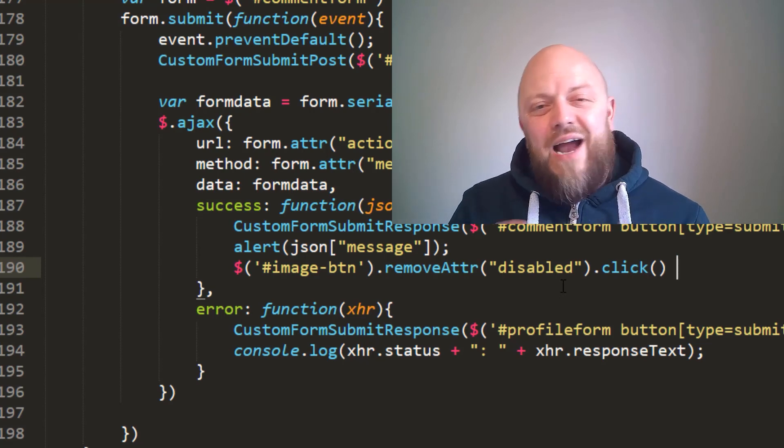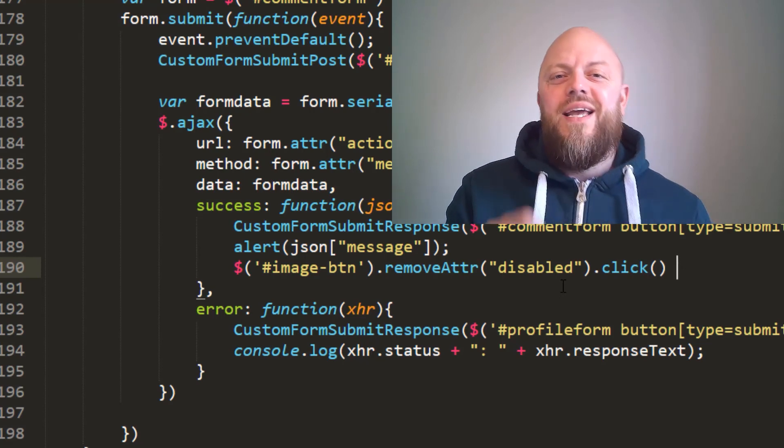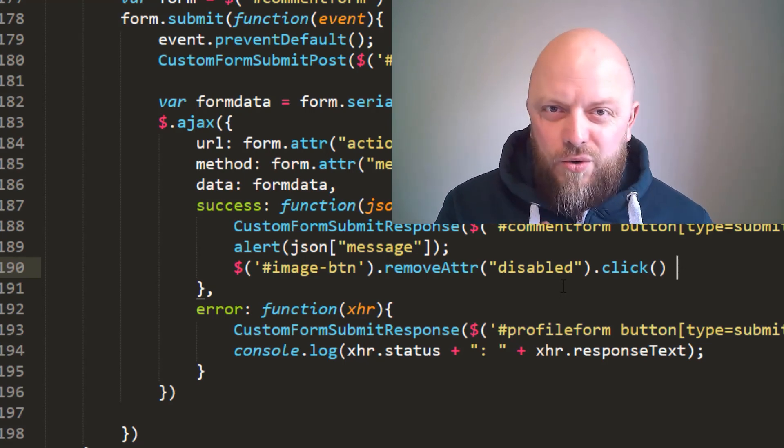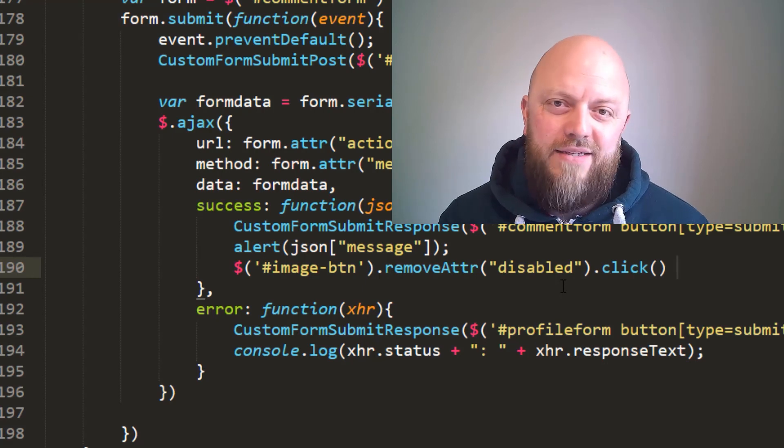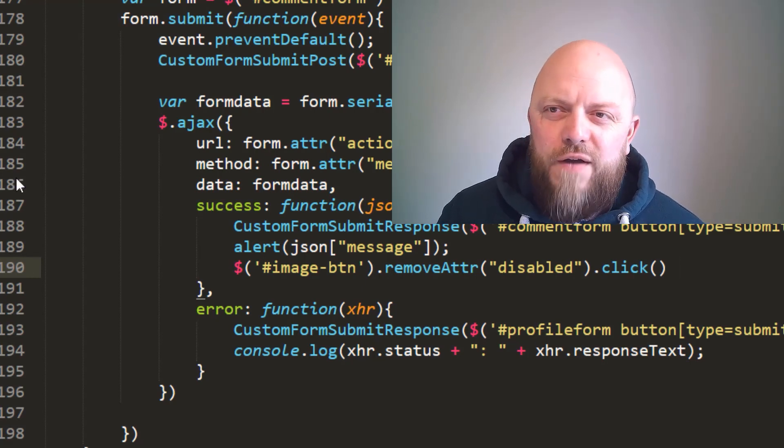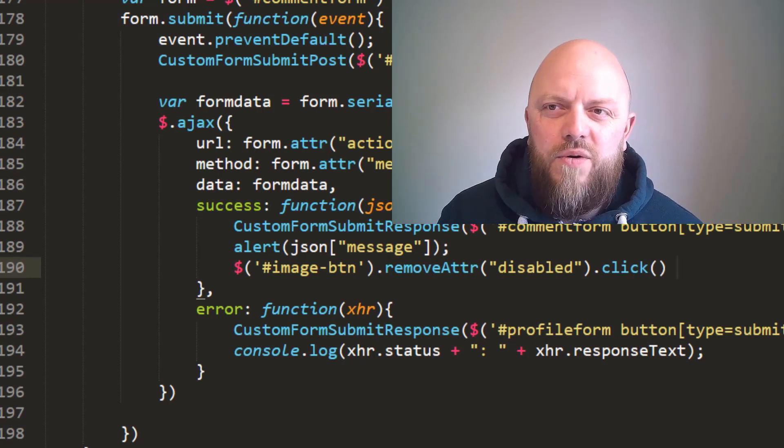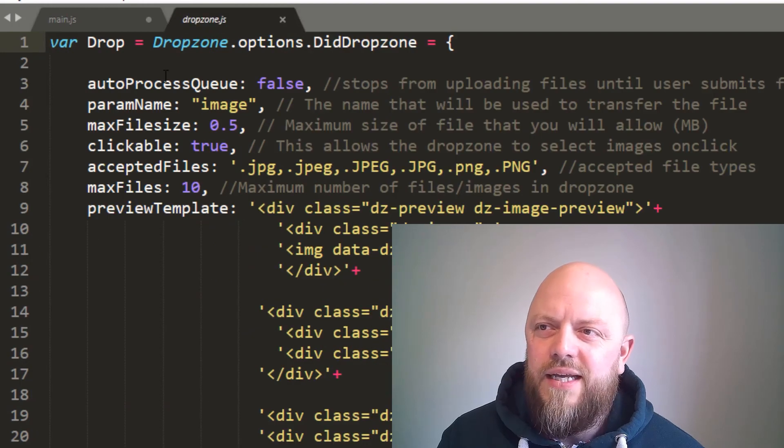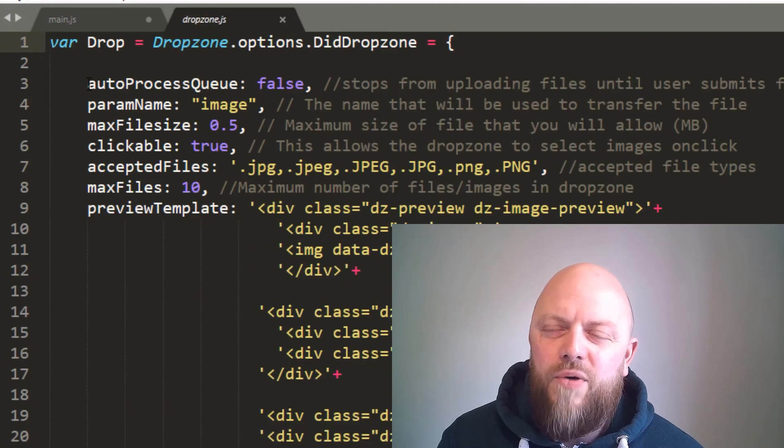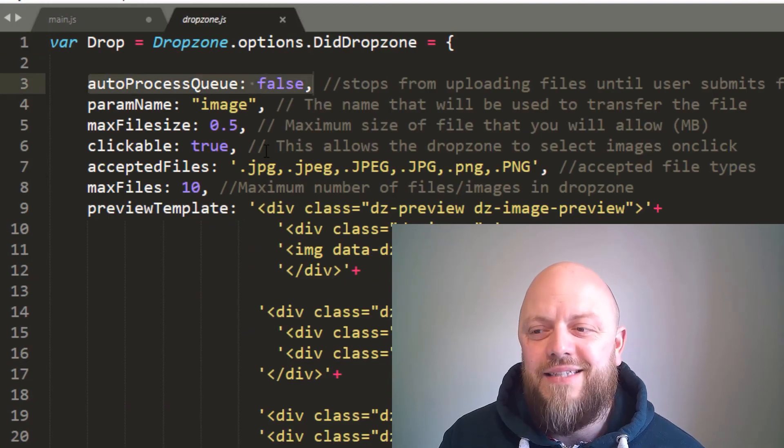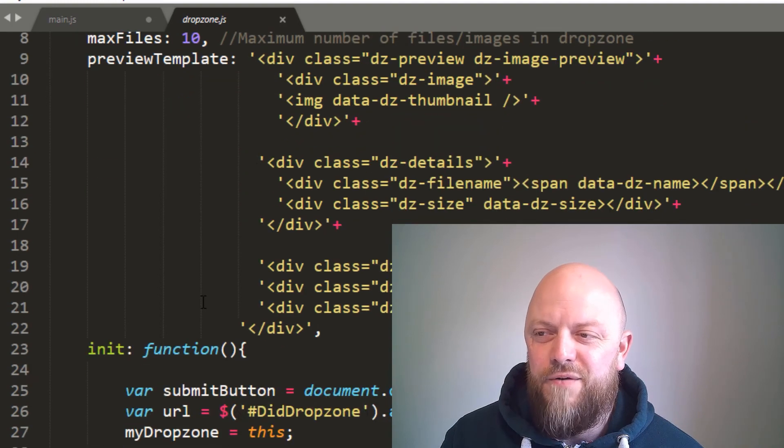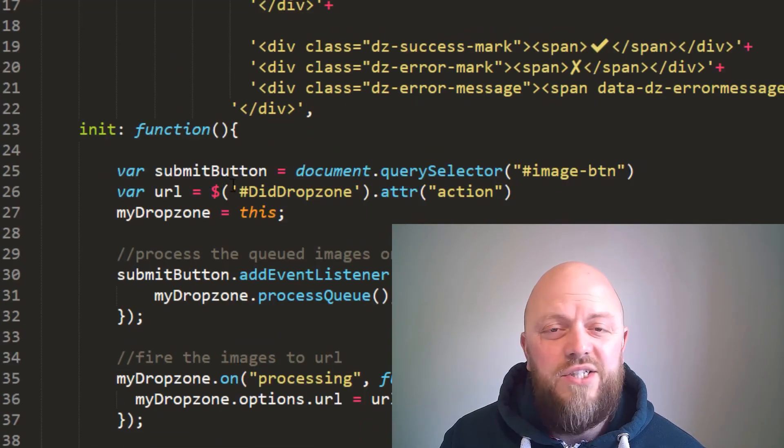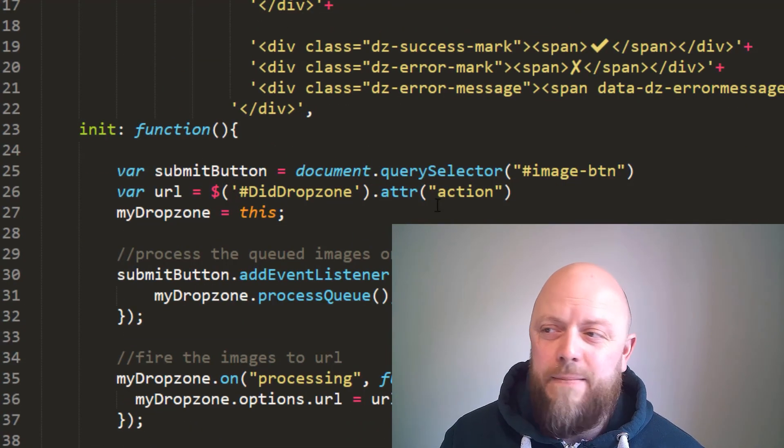So that's how you process two forms in one call using Dropzone.js. Before I finish up though, we'll look at the Dropzone JS quickly. autoProcessQueue: false—we'll keep that exactly the same. We don't need to do anything different on that. In fact, we haven't changed the JS for Dropzone at all because the submit button is still the same.